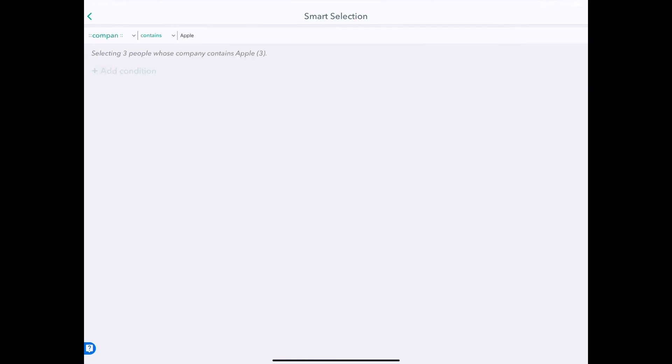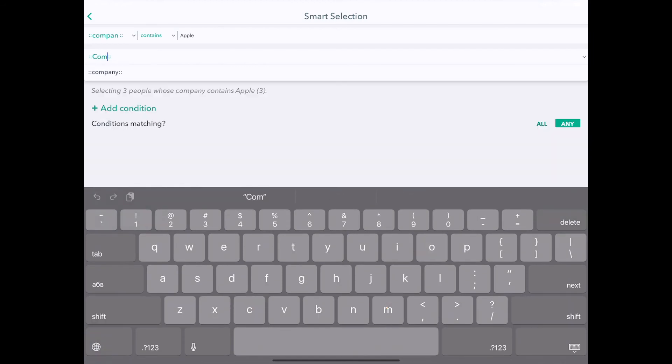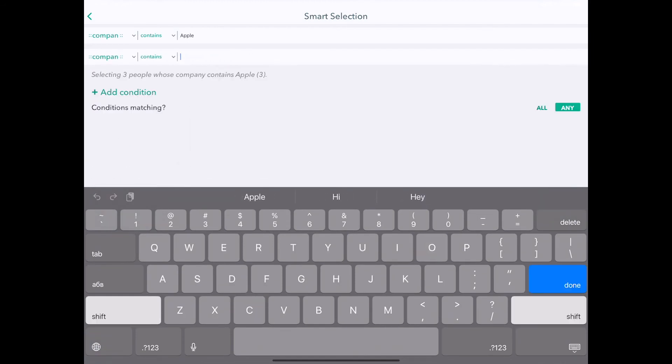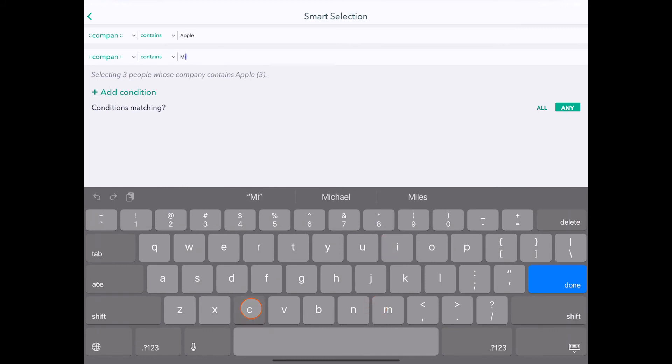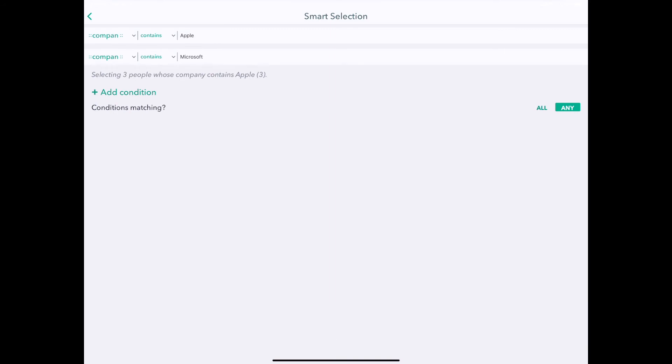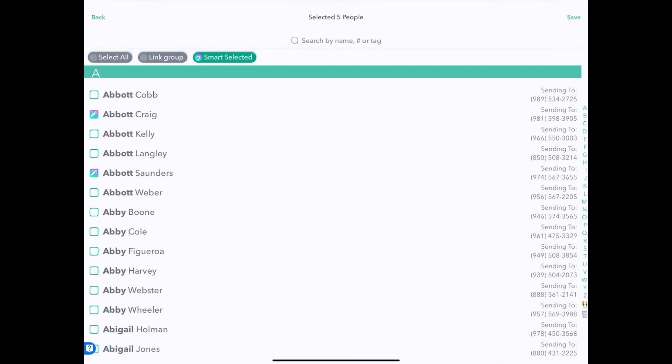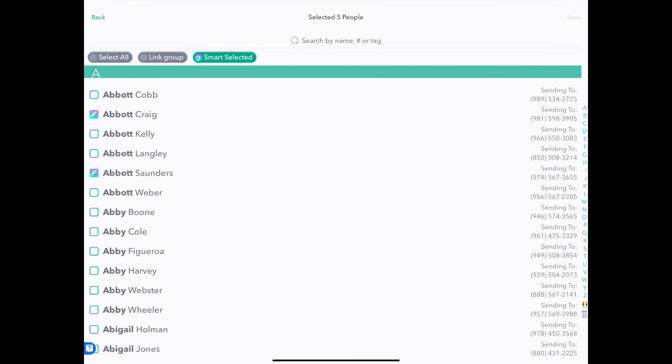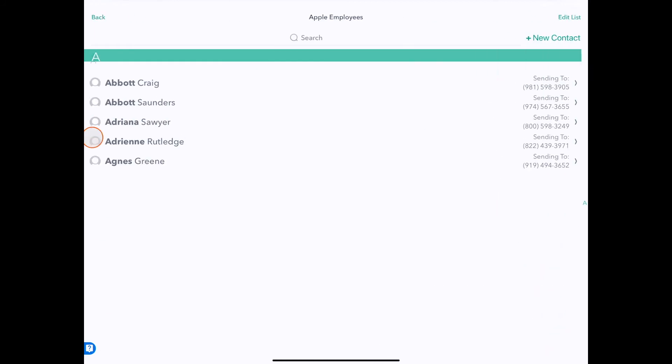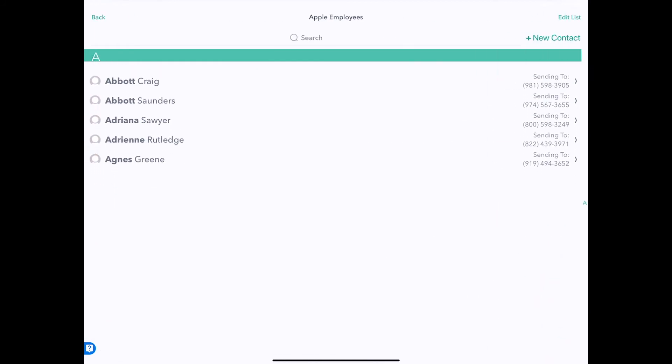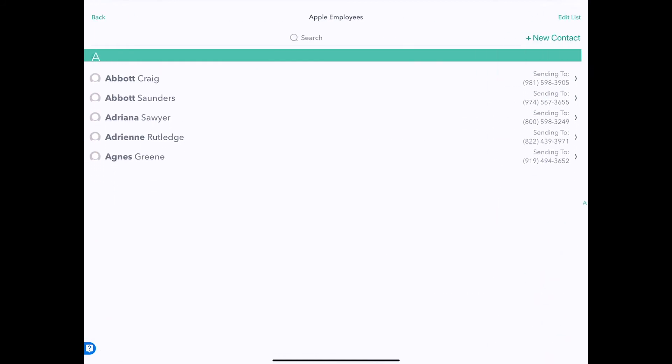So it automatically updated to represent the people who fit our search criteria under the smart selection. And we can even add another one including company contains Microsoft. So you can compound these and create very complex and useful filters to dynamically pick people as you add them to your contacts. So this will add the two people who work at Microsoft. And you'll see here when I save that we have all five people in this group that we just had.